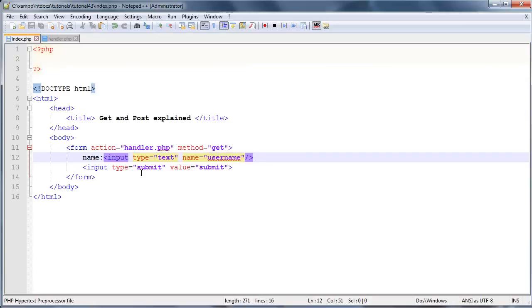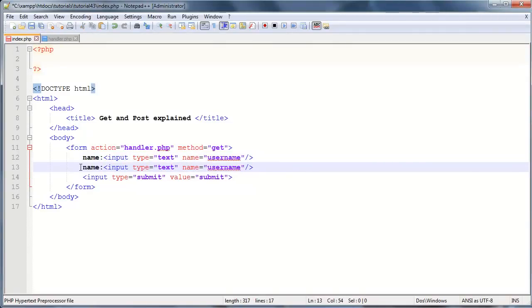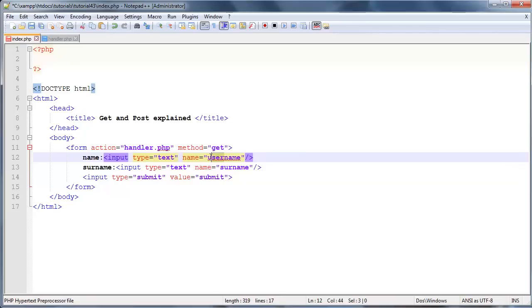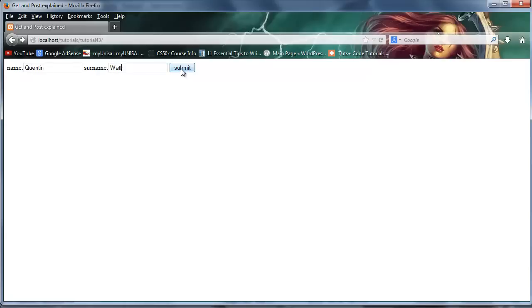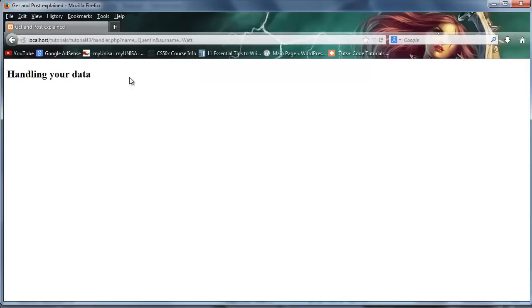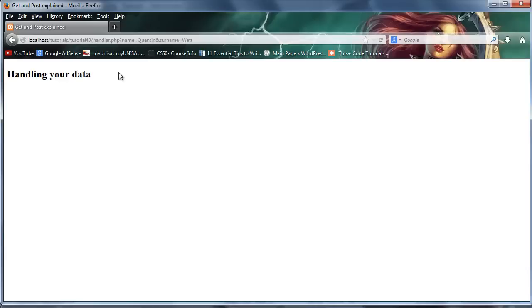And let's say we had multiple input elements, so let's go ahead and copy this line and paste it. And instead of sending through name, we'll put in surname and we'll change this to surname. And let's just change this back to name for convenience sake. And now when I click refresh over here, I've got my two input elements. So I can put in Quinton as my name and Watt as my surname. Believe it or not, that is my surname. And when I click refresh, I've got name is equal to Quinton and surname is equal to Watt. So that is basically how GET sends the data through to your server. It actually sends it as part of the URL.